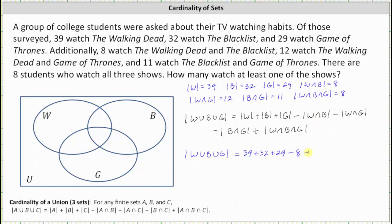Continuing the calculation, we subtract the cardinality of W intersect B (which is 8), subtract W intersect G (which is 12), subtract B intersect G (which is 11), and then add the cardinality of W intersect B intersect G (which is 8). The cardinality of W union B union G is equal to 77. This indicates 77 students watch at least one of the shows.